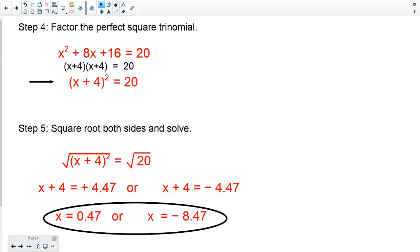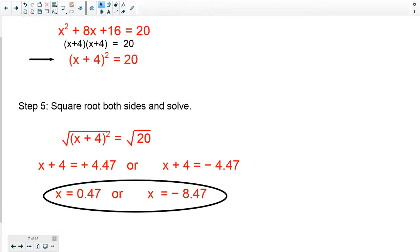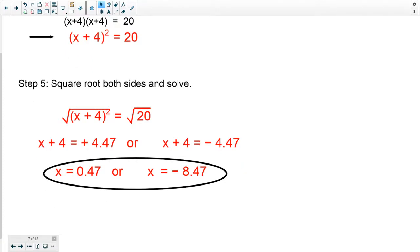Now that I have x plus 4 squared, I can take the square root of both sides and solve. I take the square root of x plus 4 squared and the square root of 20. I get x plus 4 equals positive 4.47, because 4.47 times 4.47 gives 20. Or, I have to consider the negative version: x plus 4 equals negative 4.47. I subtract 4 from both sides of each equation and get two answers: x equals 0.47 or x equals negative 8.47.